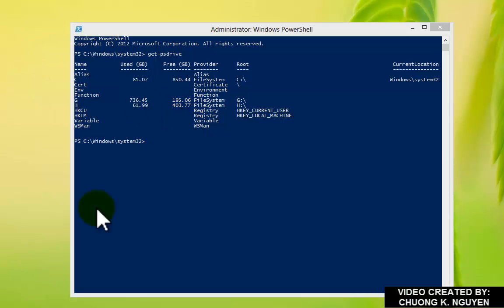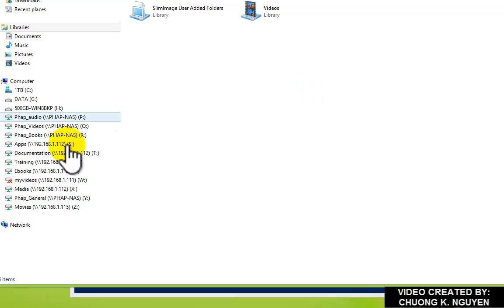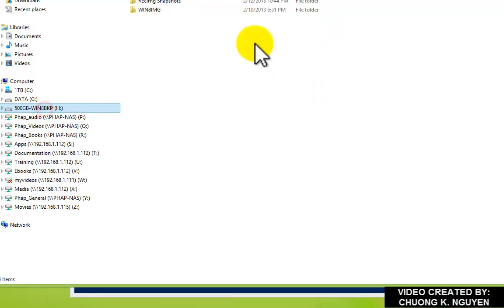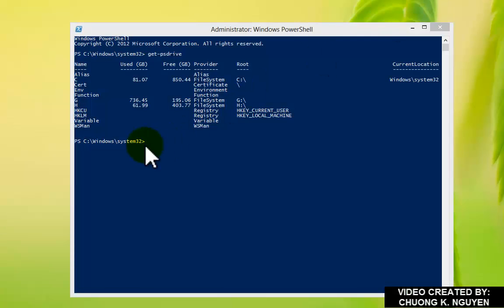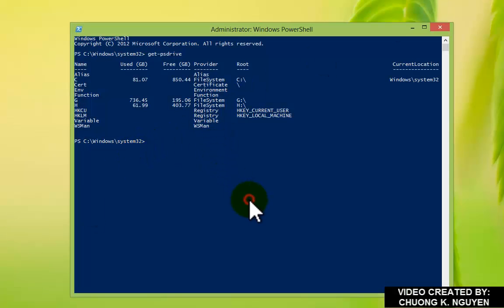You can see that in the Explorer. This is the H drive I use for backup. I change my drive to the H drive and I'm going to make a directory called TestBackup.